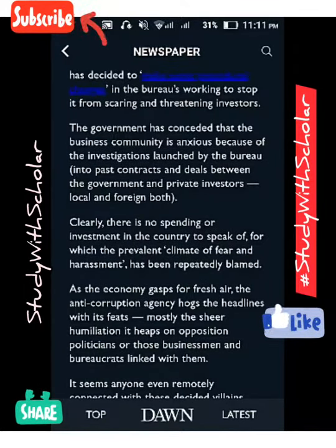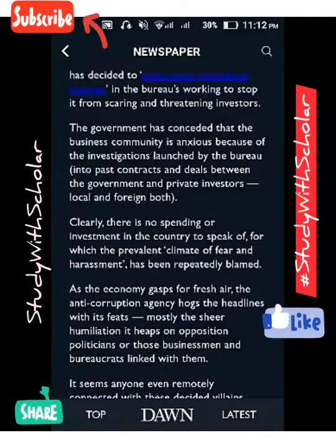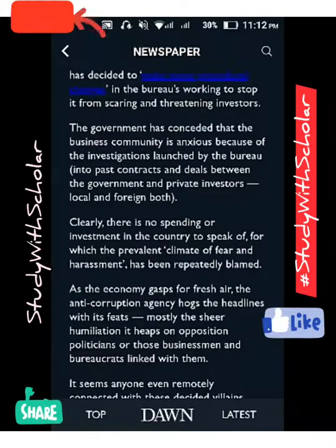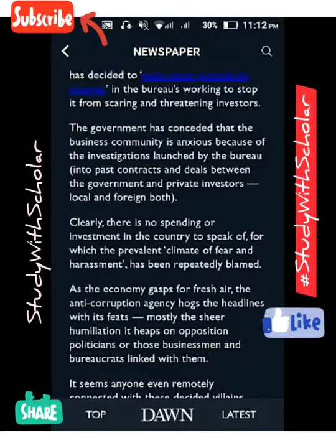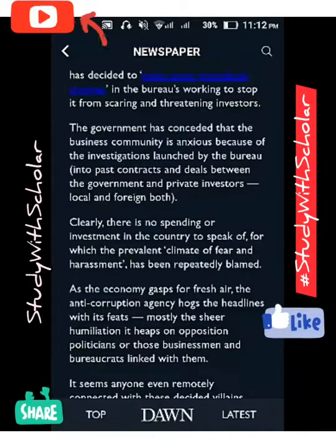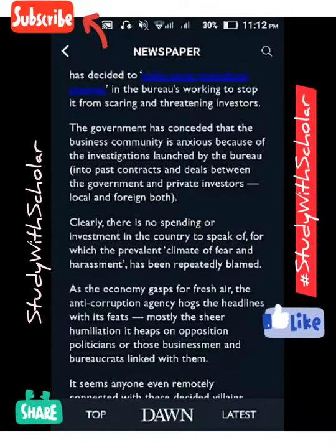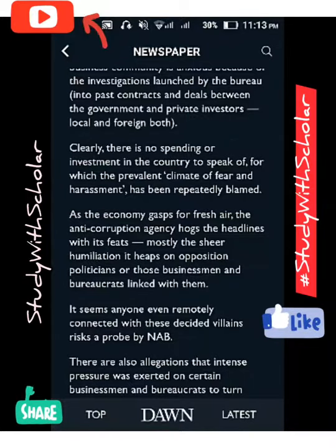The government has conceded that the business community is anxious — in a state of anxiety, stress, or panic — because NAB investigations are launched into past contracts and deals between the government and private investors, both local and foreign. This is very worrisome for investors, who fear being dragged into NAB proceedings over historical business dealings.